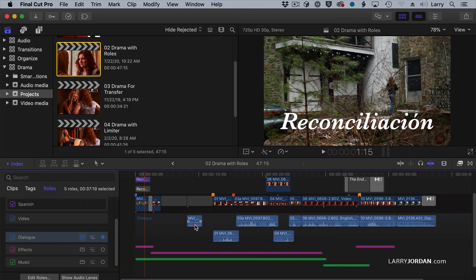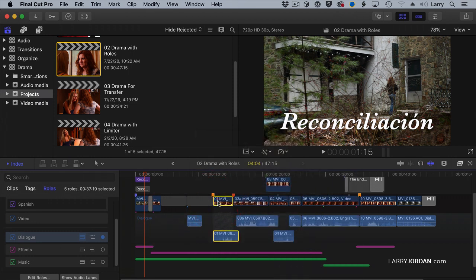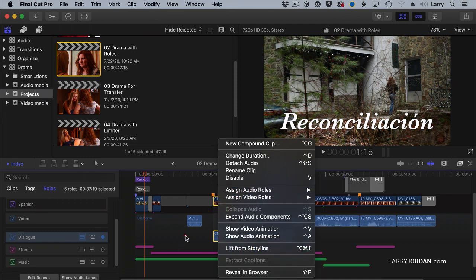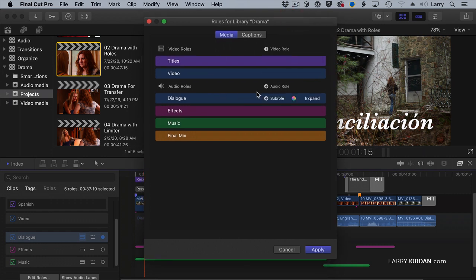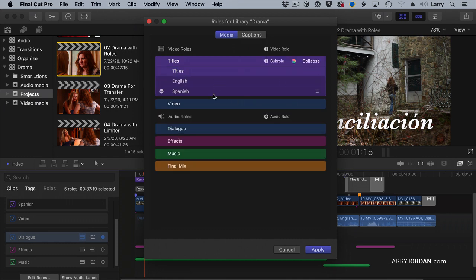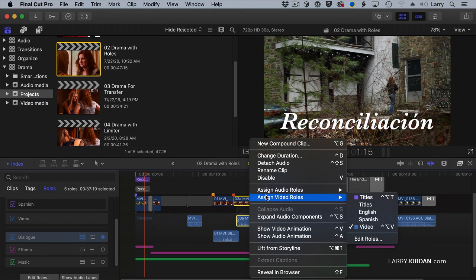We assign roles by control-clicking on a clip and assigning audio roles or assigning video roles. I can't assign video roles to an audio clip, but I can assign video roles to a video clip. With roles, if I go up to the Modify menu and go down to Edit Roles, it opens up the Edit Roles dialogue, where I can create a new audio role — as I've done here for Final Mix — or I can create a new sub-role, as I have for Titles, with English and Spanish sub-roles. There's no limit to the number of sub-roles you create. To apply a role, control-click on the clip and you can assign the role that you need.